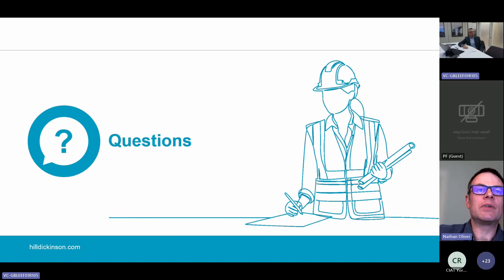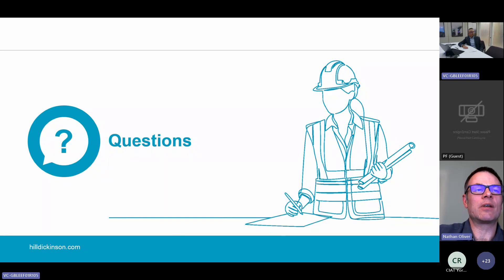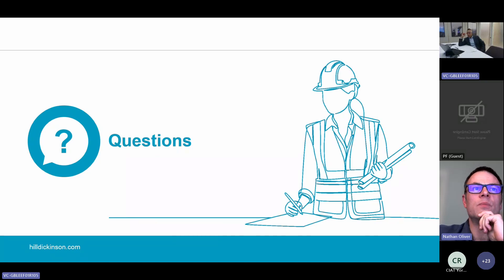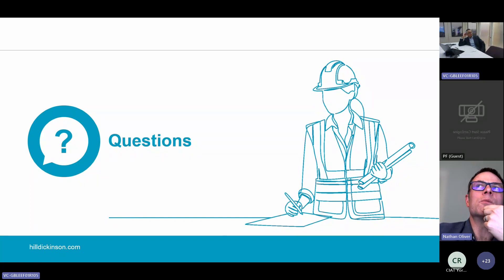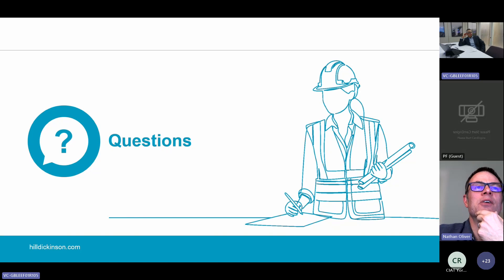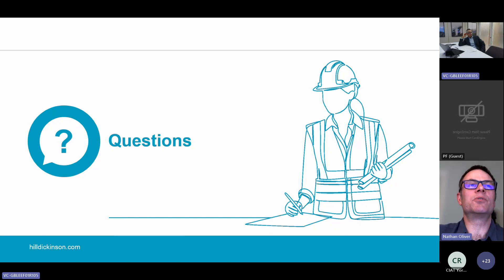Nathan asked: what could be seen as reasonable steps by the principal designer to ensure all designers are complying with their duties under the building regulations? If you're a principal designer, does that mean you've got to do a lot of checking? It's almost as if the principal designer has taken on liability for the other designers' actions. The key is to document your check-in process — whether that involves meetings with those who are designing — and to keep records of what you're doing, because that will show evidence. If you are doing nothing, there's nothing to record and that won't constitute reasonable steps.